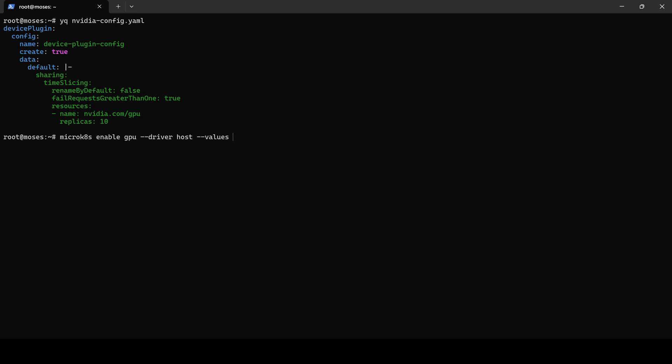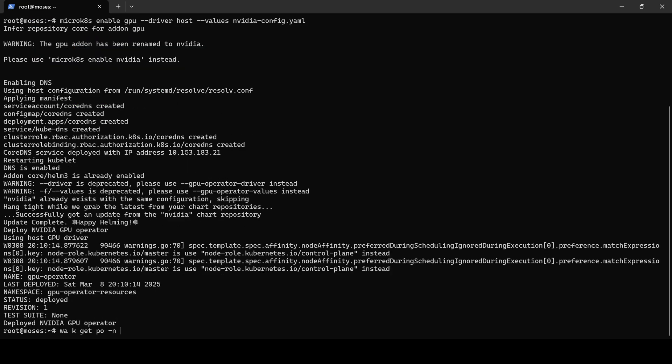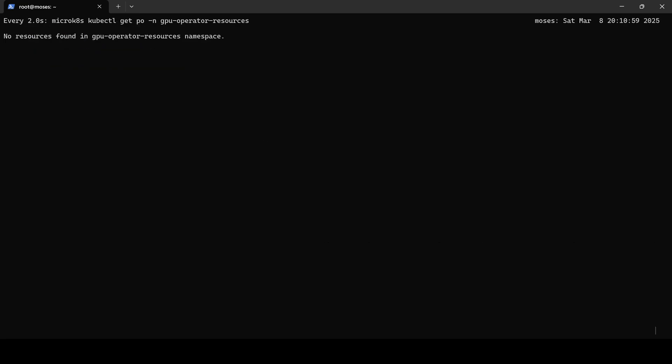Next, we enable the GPU. This process takes some time, so we will fast forward to the results.